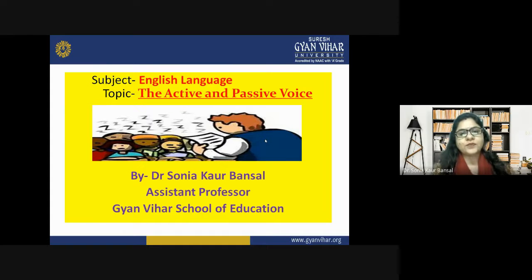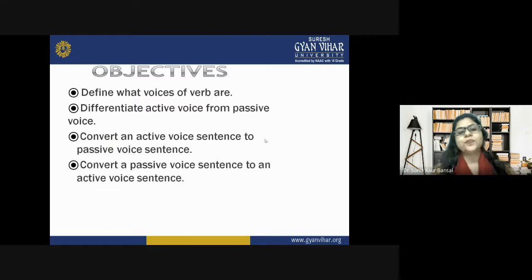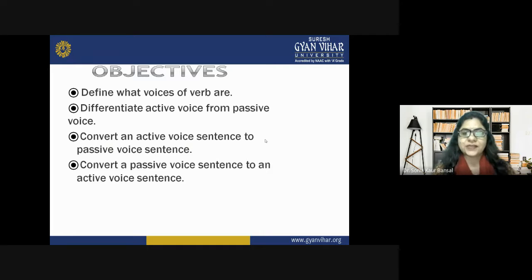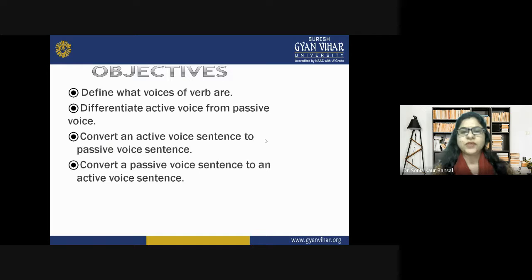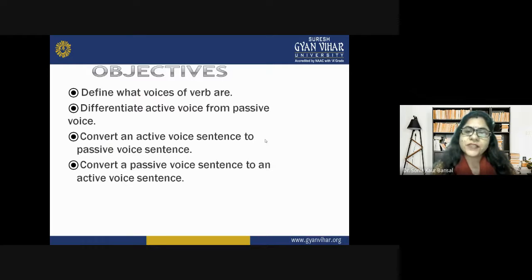Today's learning objectives are: to define what voices of verbs are, to differentiate active voice from passive voice, to convert an active voice sentence to passive voice, and to convert a passive voice sentence to an active voice sentence.